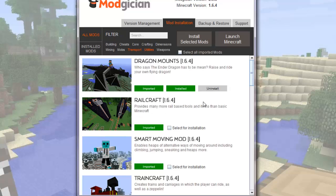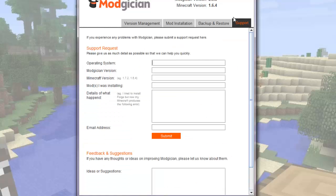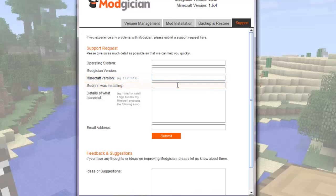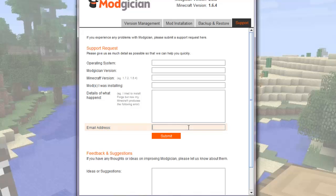If you have any trouble at all using the program, click on the Support tab here. Tell us if you're on Mac or Windows, which version of Modician you're using, the version of Minecraft you're trying to mod, the mods you're trying to install, and put in as much detail as you can, telling us what you clicked on, what happened, what went wrong. Include any error messages if there are any. Then just put in your preferred email address for us to respond to, and click Submit. Now this support request will have top priority, and provided it's not the middle of the night for us, we'll get back to you very quickly with some help.